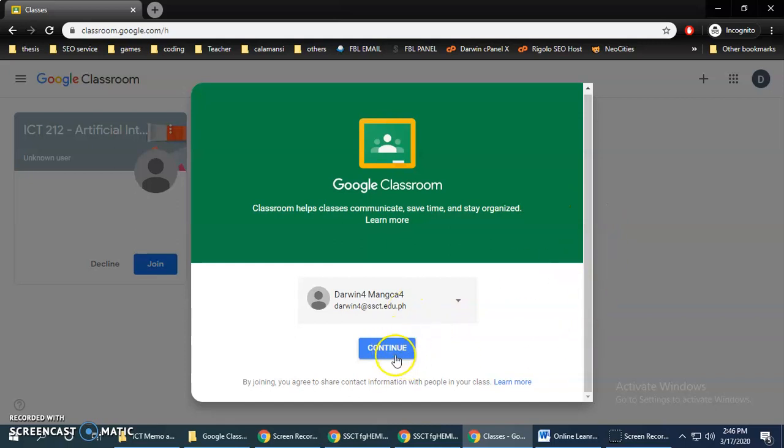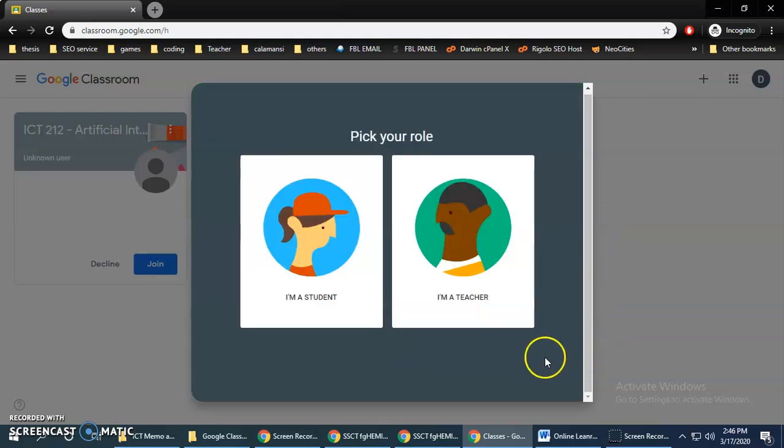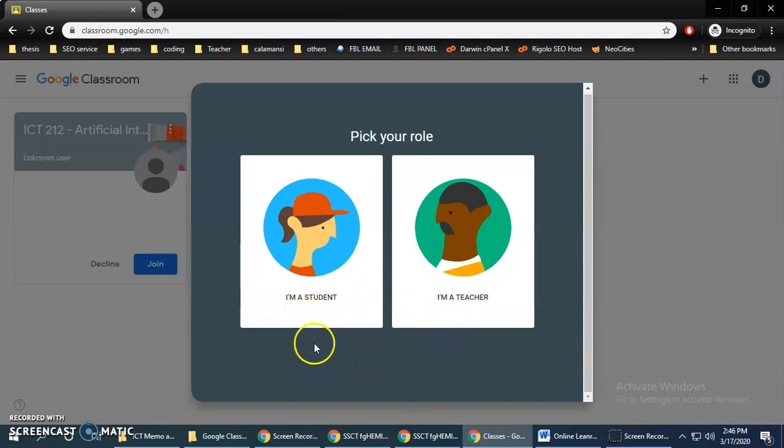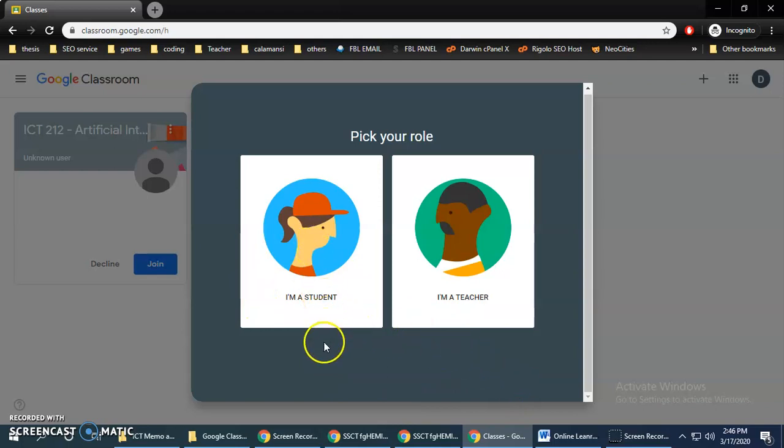Then pick your role. So normally, picking your role, you should pick as a student because you're a student.